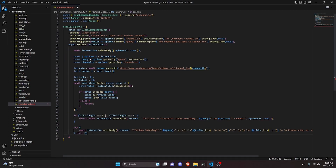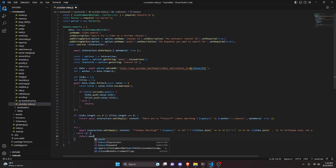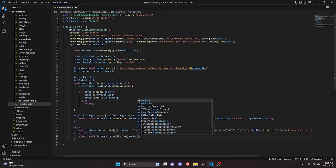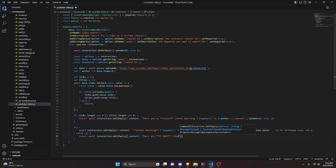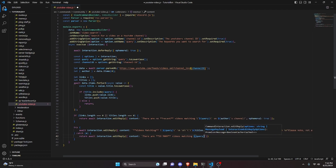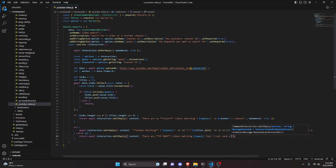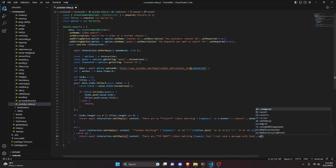In the catch block, return await interaction.editReply({ content: 'There are so many videos matching ${query} that I can't send a message with them', ephemeral: true }). This handles errors caused by too many matching results.